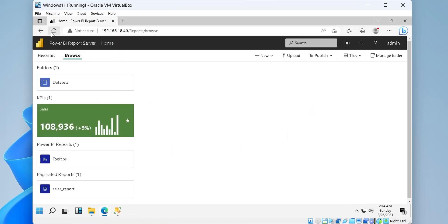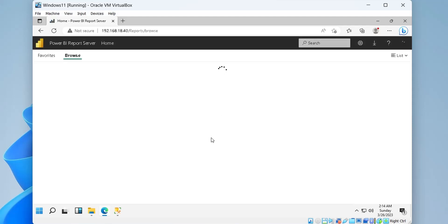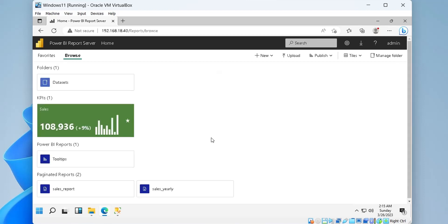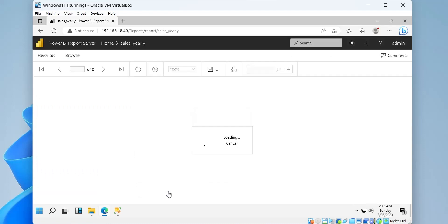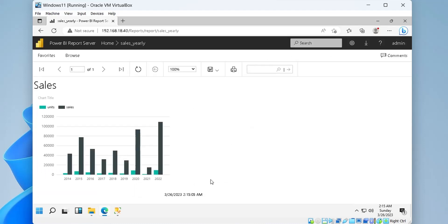The report will appear after we refresh the browser. Our report is here, let's open the report and see how it looks like in report server.